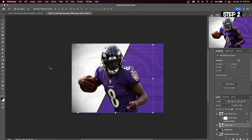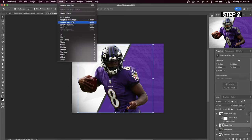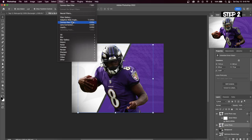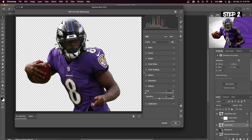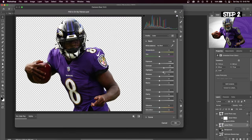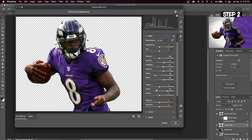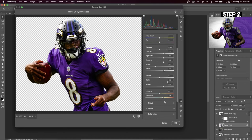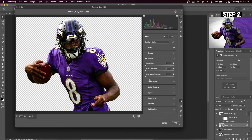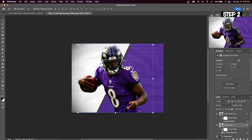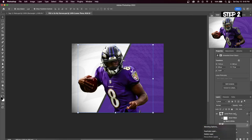Select the bottom layer and go up to Filter > Camera Raw Filter. In the basic tab we're going to increase contrast, highlights, shadows, and blacks, but decrease the whites. A couple other adjustments I like to make are adding clarity, increasing dehaze, and increasing sharpening. You can see what it looks like before and after using Camera Raw Filter.